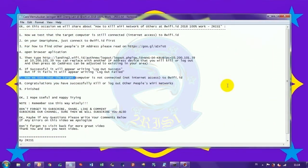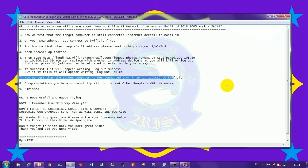Now we test that the target computer is not connected and not internet access to @WiFi.id.